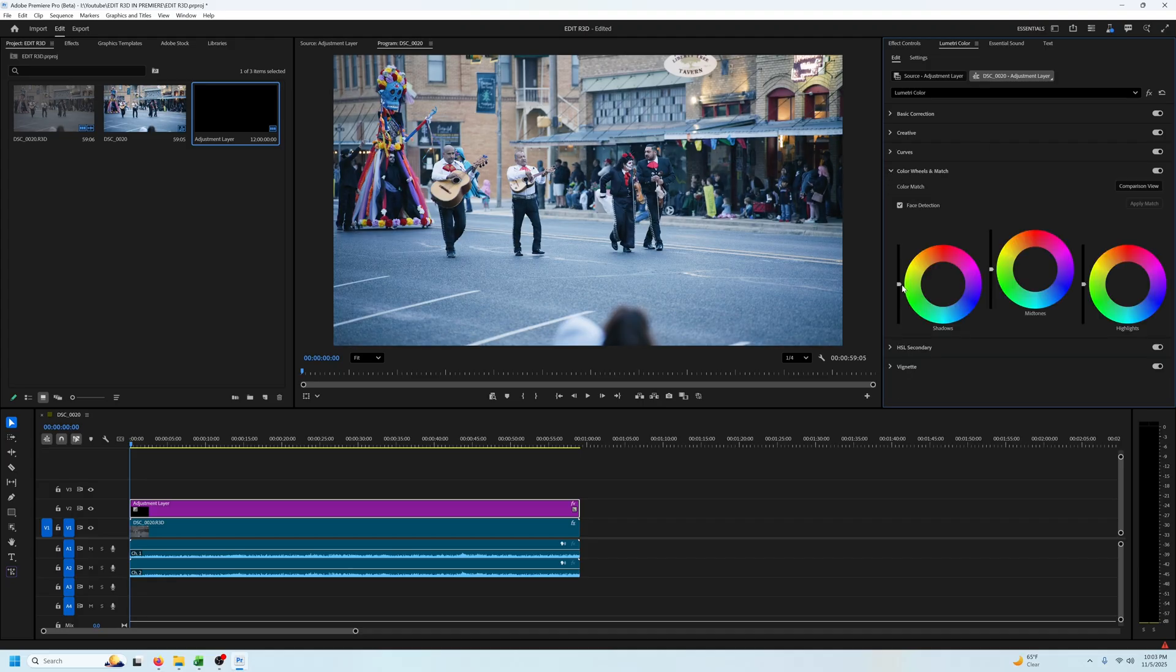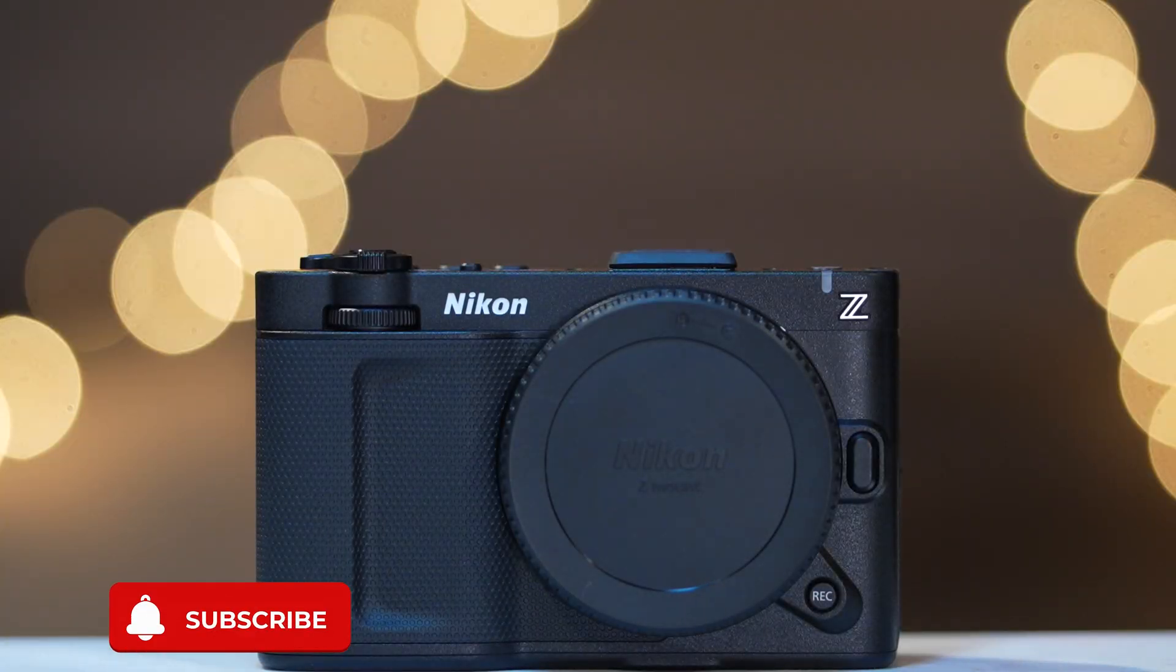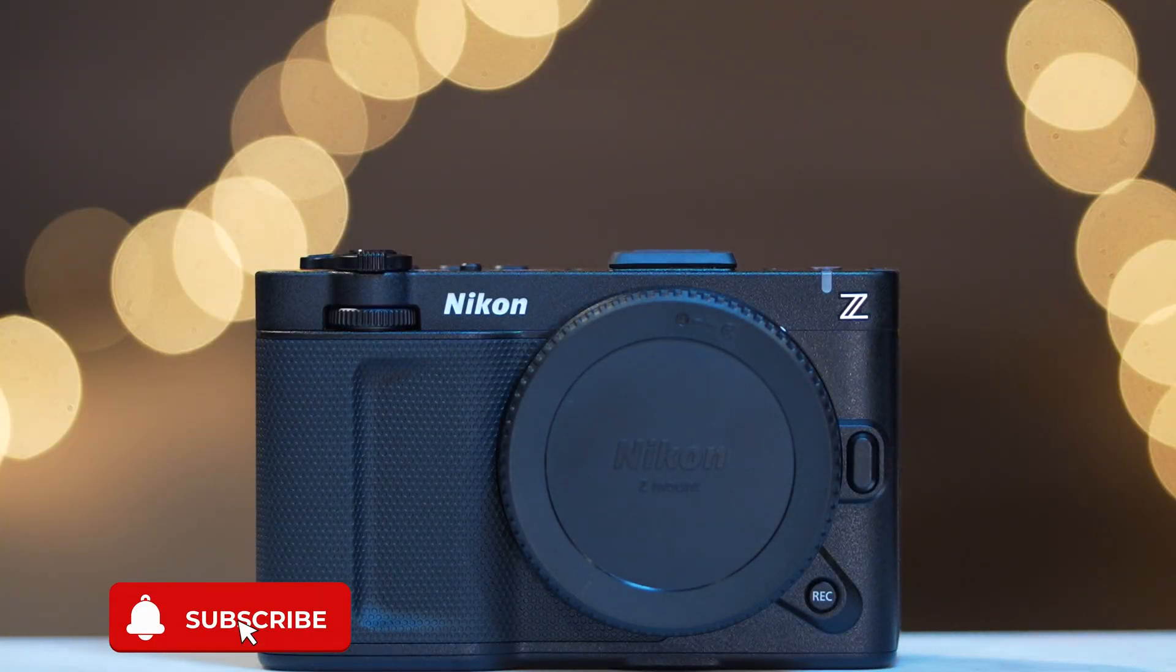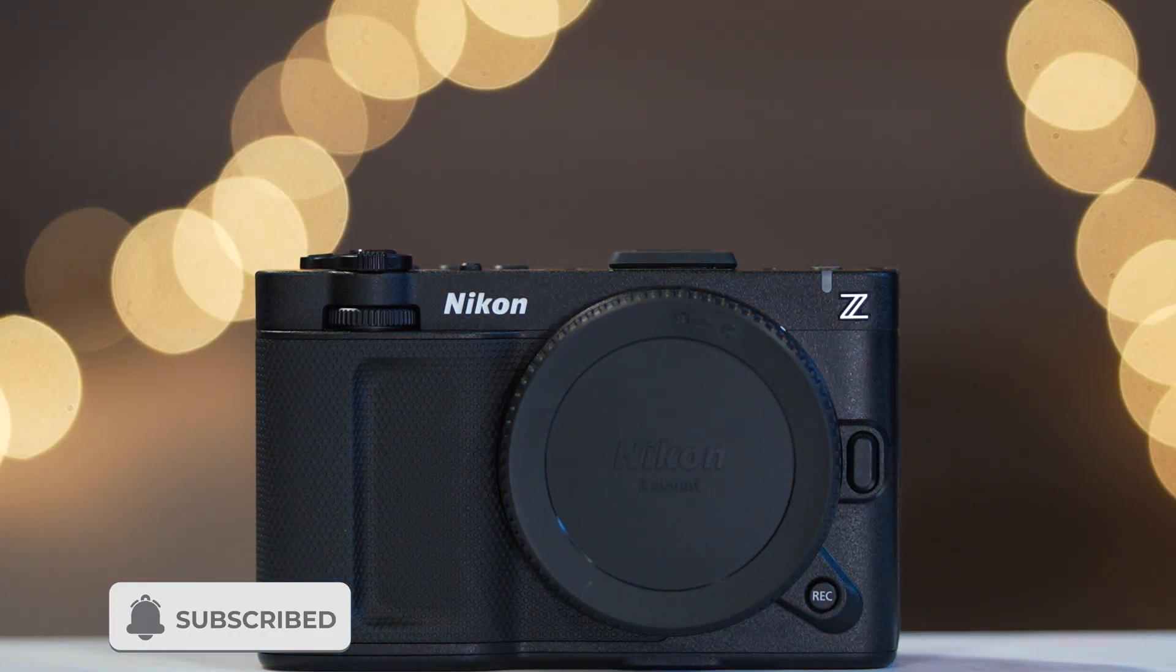And that's how you import your red footage into Premiere, access all of the red raw settings, and then how to do a basic correction with some LUTs.